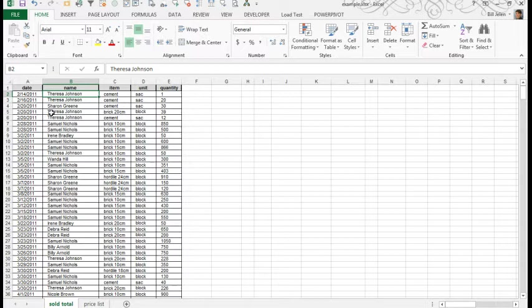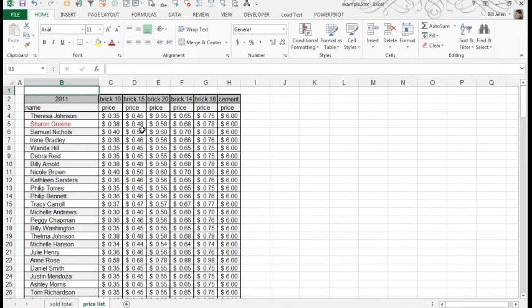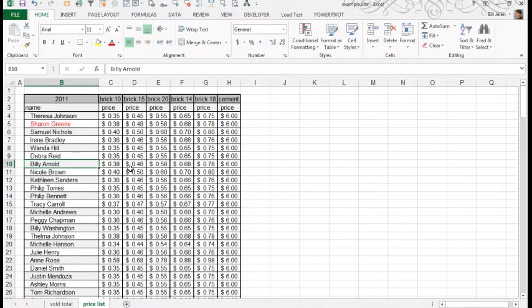So here we have customer name, the item, and a quantity. And then there's a second sheet called Priceless that has a customer name, the item going across, and then the price. See, everyone has their own price, so for some reason Wanda Hill is getting a better price than Billy Arnold. Maybe it's based on the volume that they bought last year. But we need to merge these two.